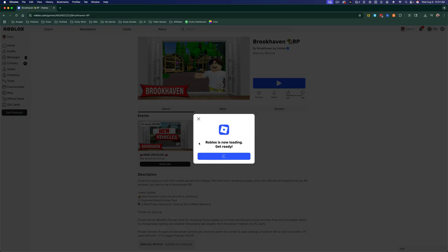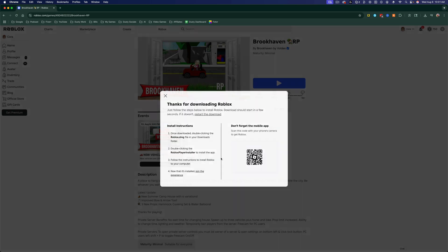You'll see that Roblox is now loading. Get ready. And then there'll be a button here that shows you to download Roblox.